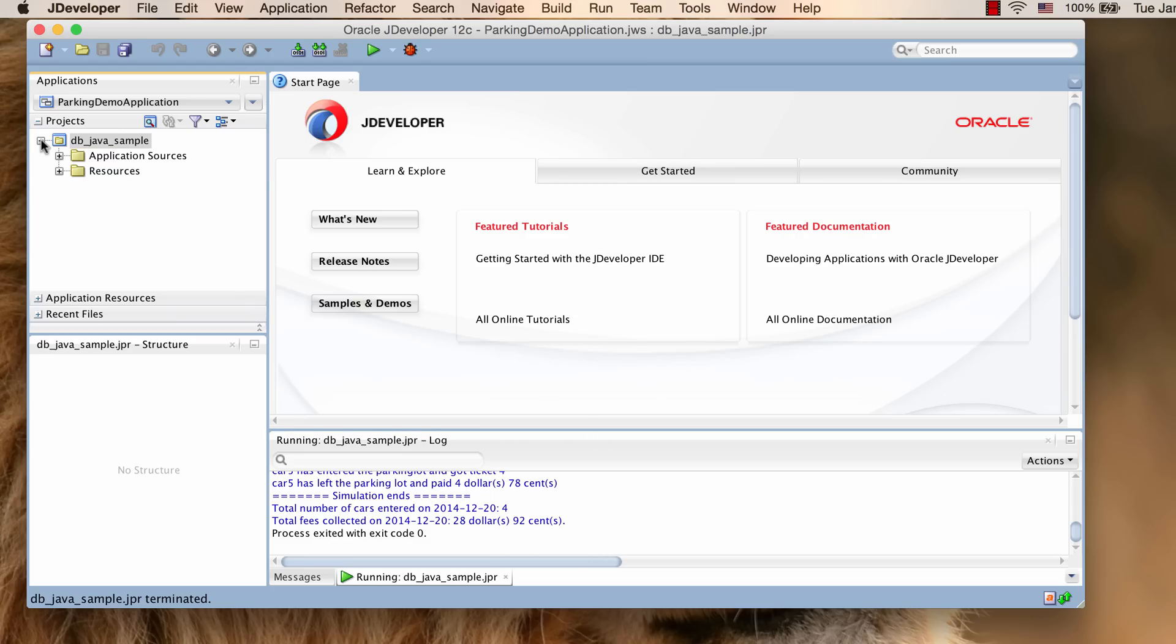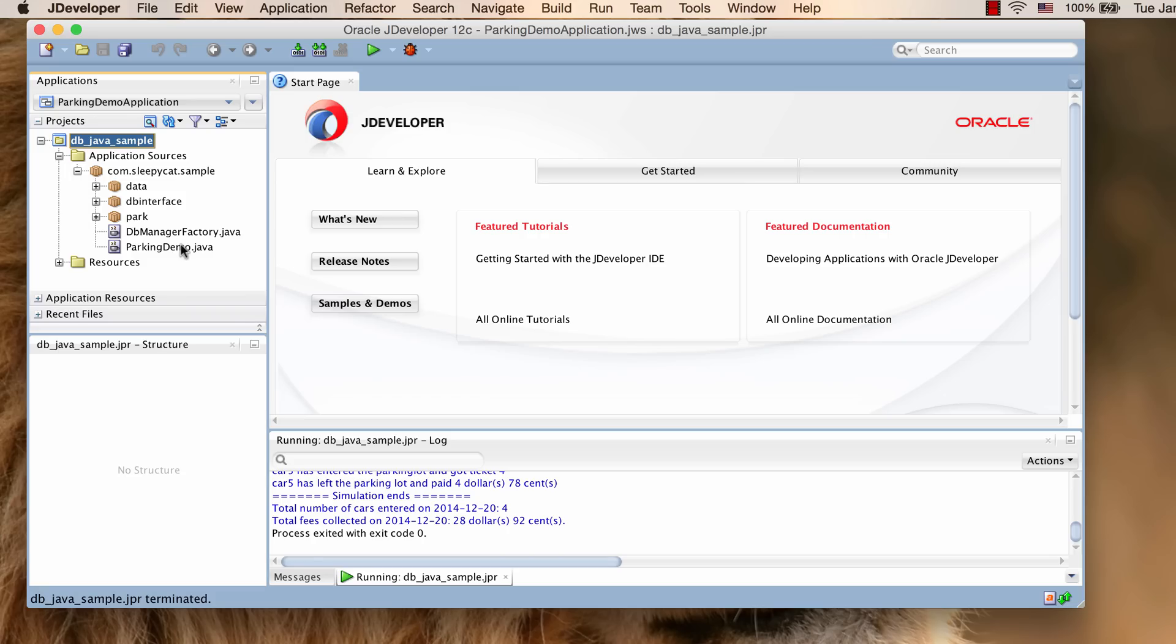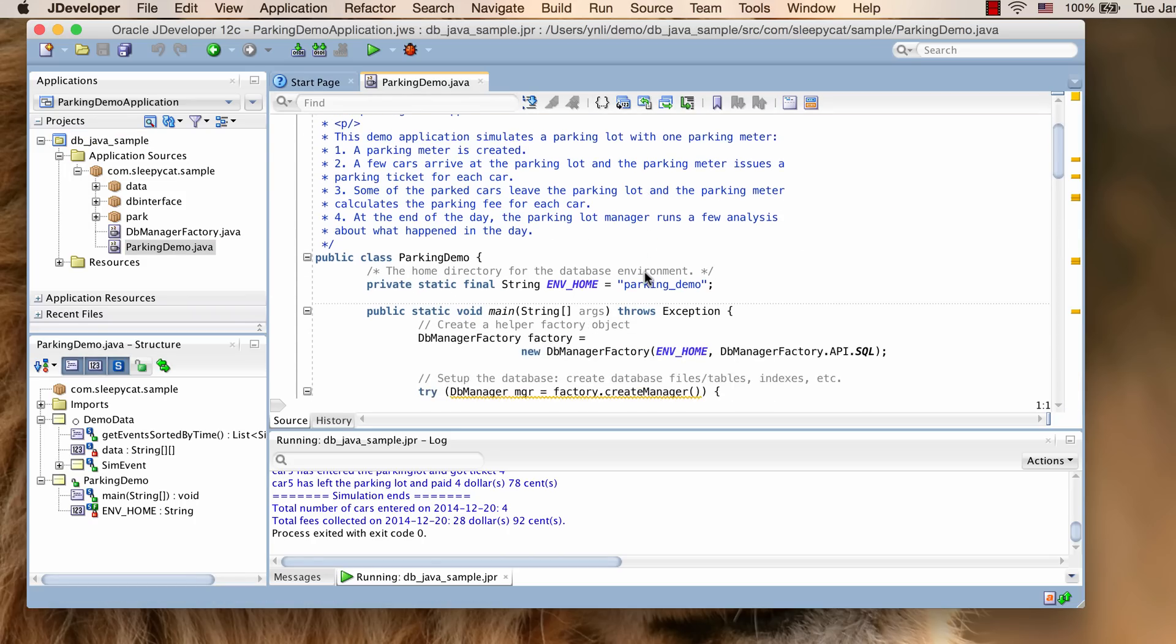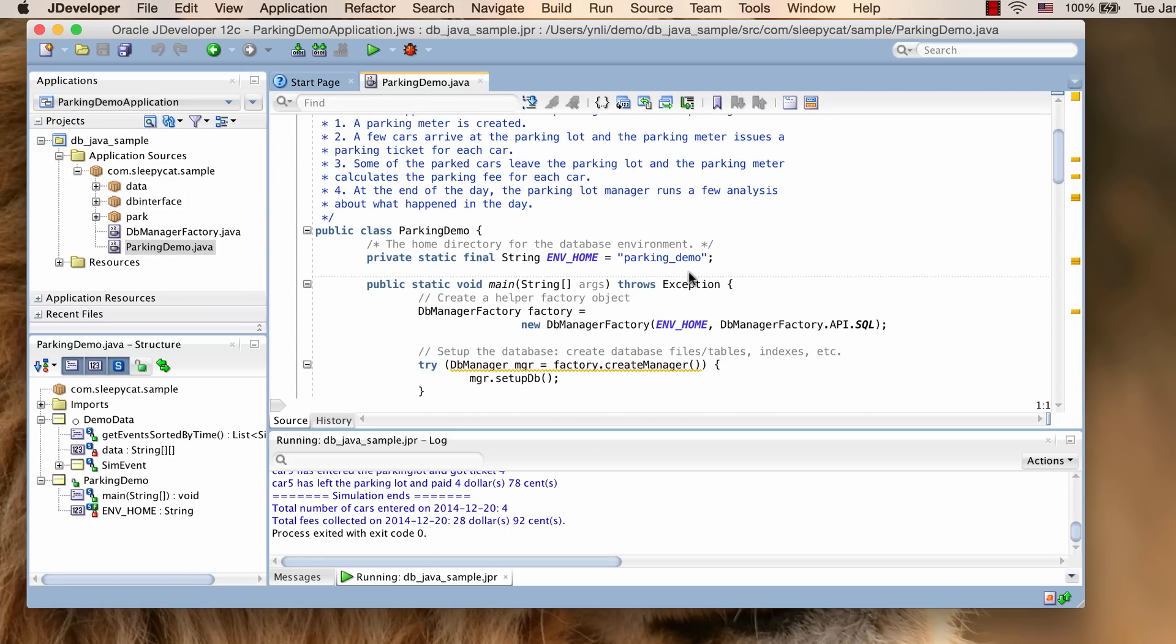Before wrapping up the tutorial, I would also like to show you how to select the APIs used to run the sample program. Open the ParkingDemo class. By default, the SQL API is used, which means to use the JDBC driver.